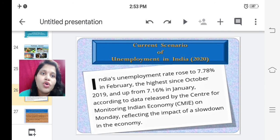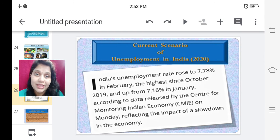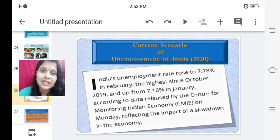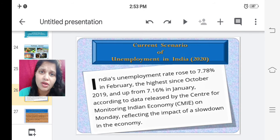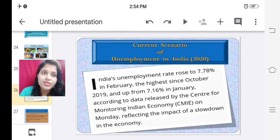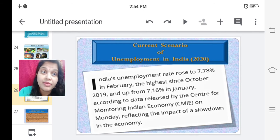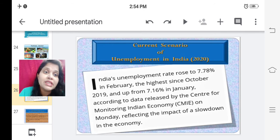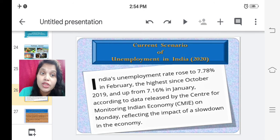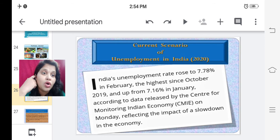Now, the current scenario of unemployment in India — that is 2020. This is current information not in the textbook; it is just part of general knowledge. Because of the COVID-19 pandemic situation, unemployment has increased in India. India's unemployment rate rose to 7.78% in February, the highest since October 2019, up from 7.16% in January, according to data released by the Centre for Monitoring Indian Economy, reflecting the impact of a slowdown in the economy.